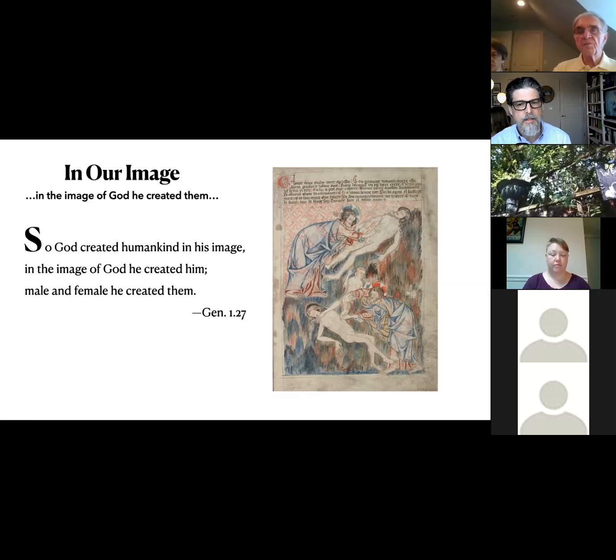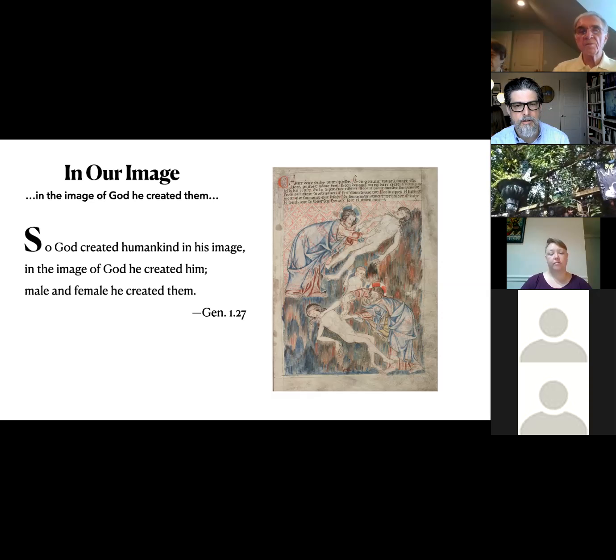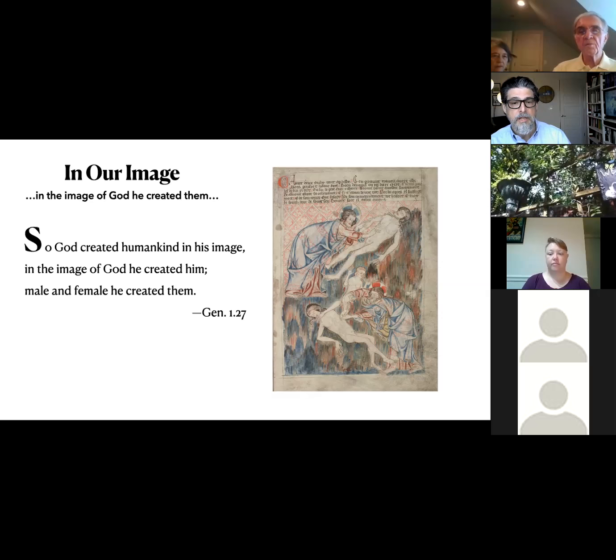I'll skip back briefly to the trickiness of the 'let us make man' — humankind, mankind.